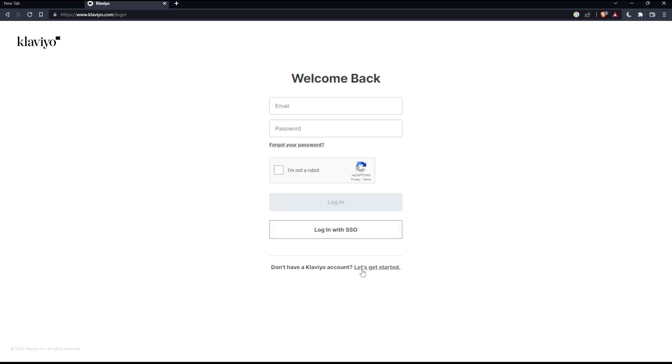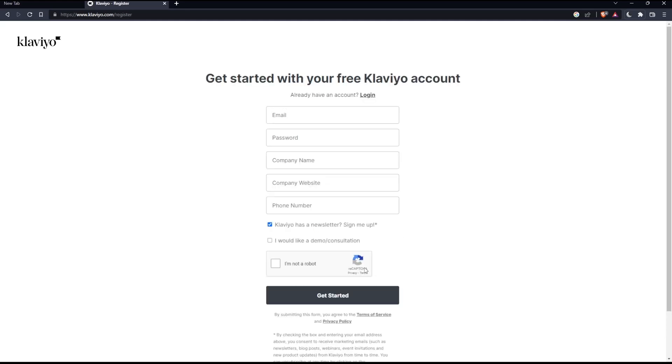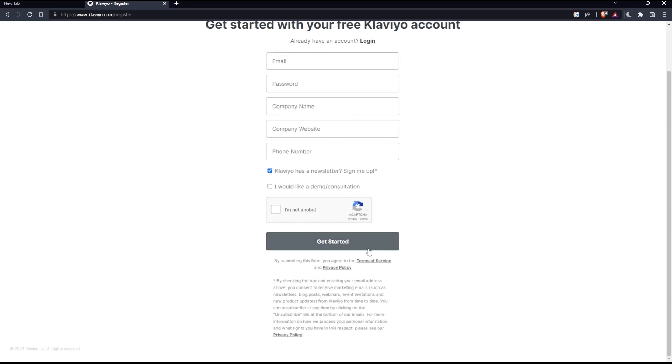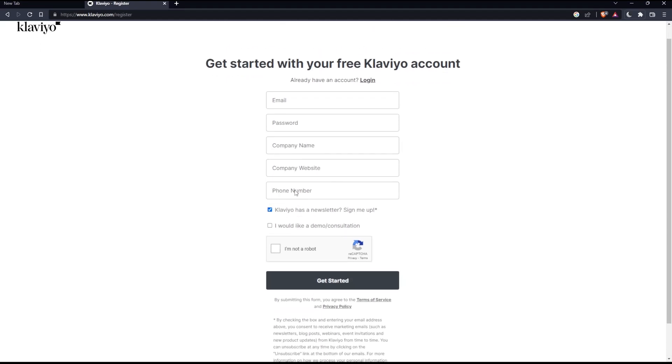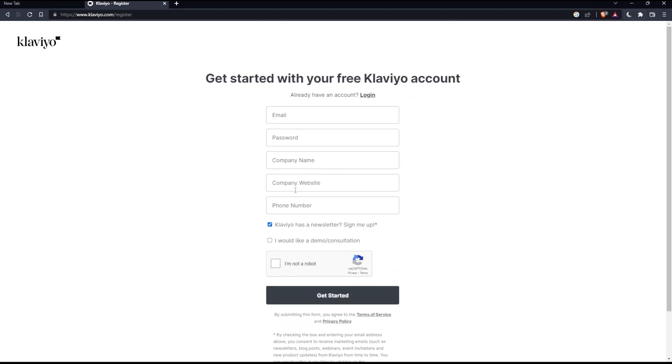If you don't have a Klaviyo account, you can click 'let's get started' to create your account. Just fill in all the information needed here and click 'get started' to create your account.